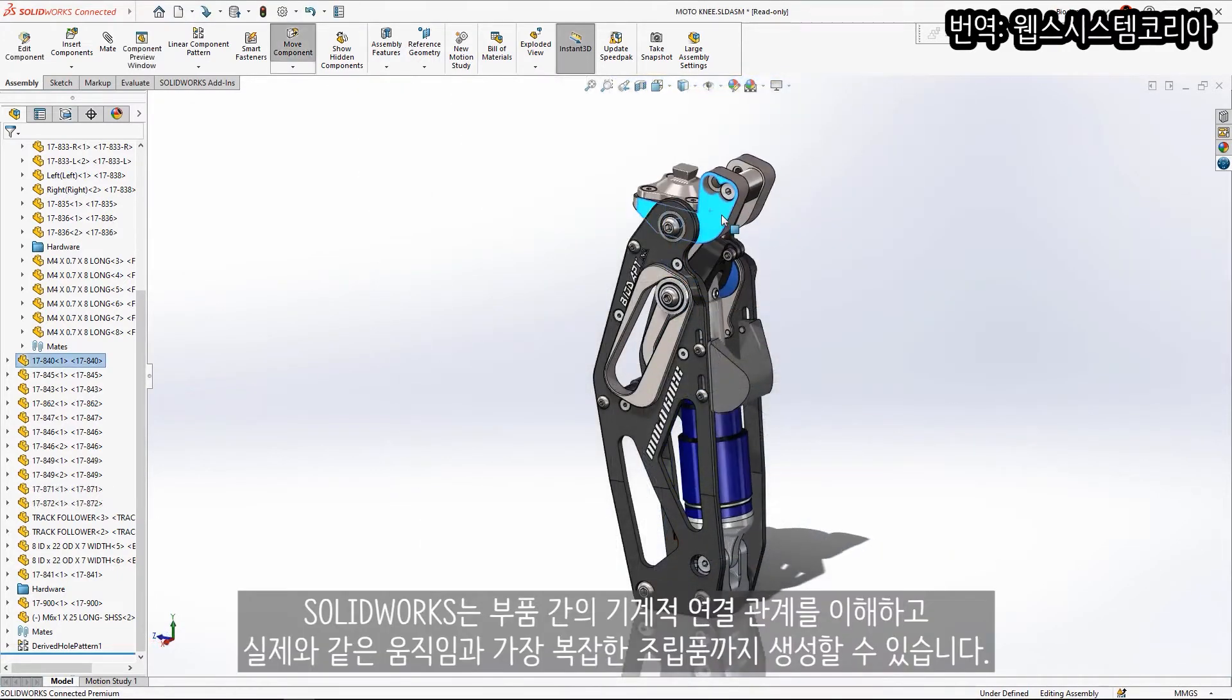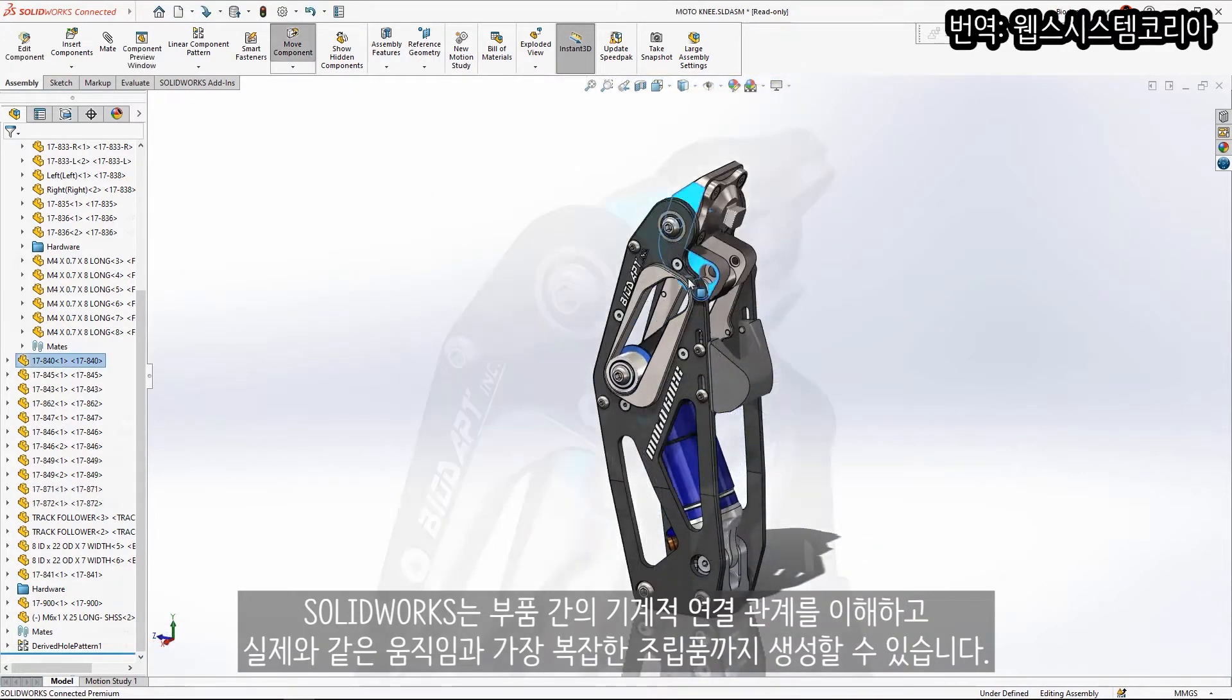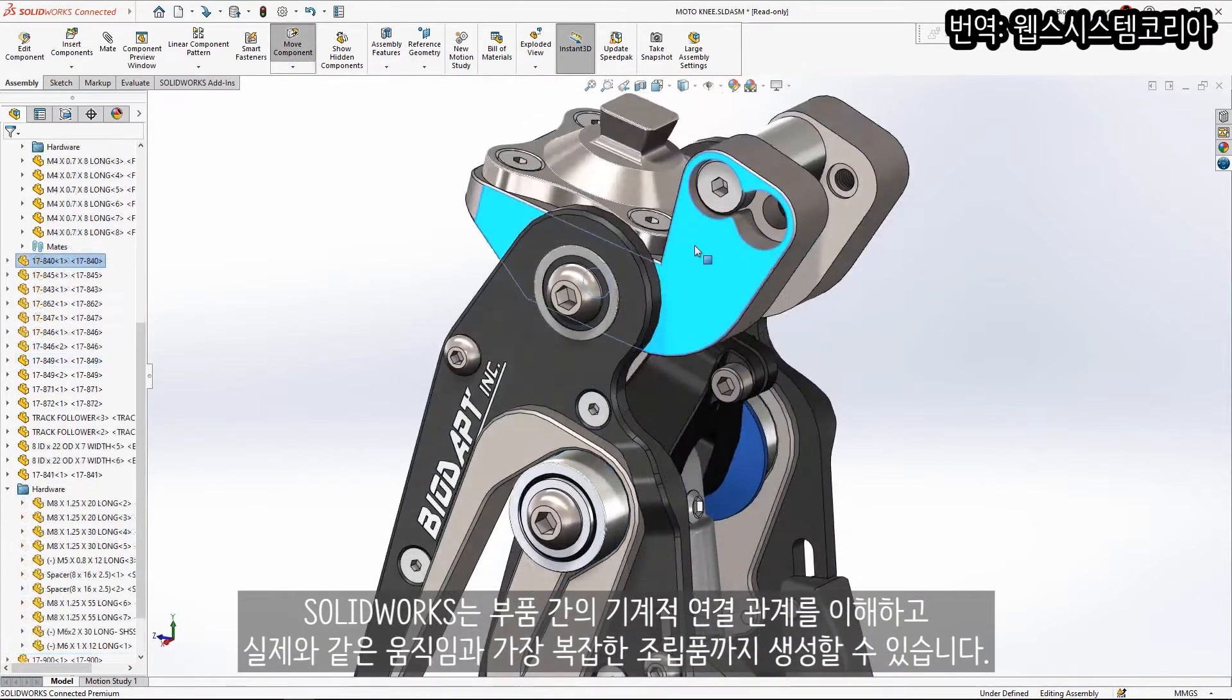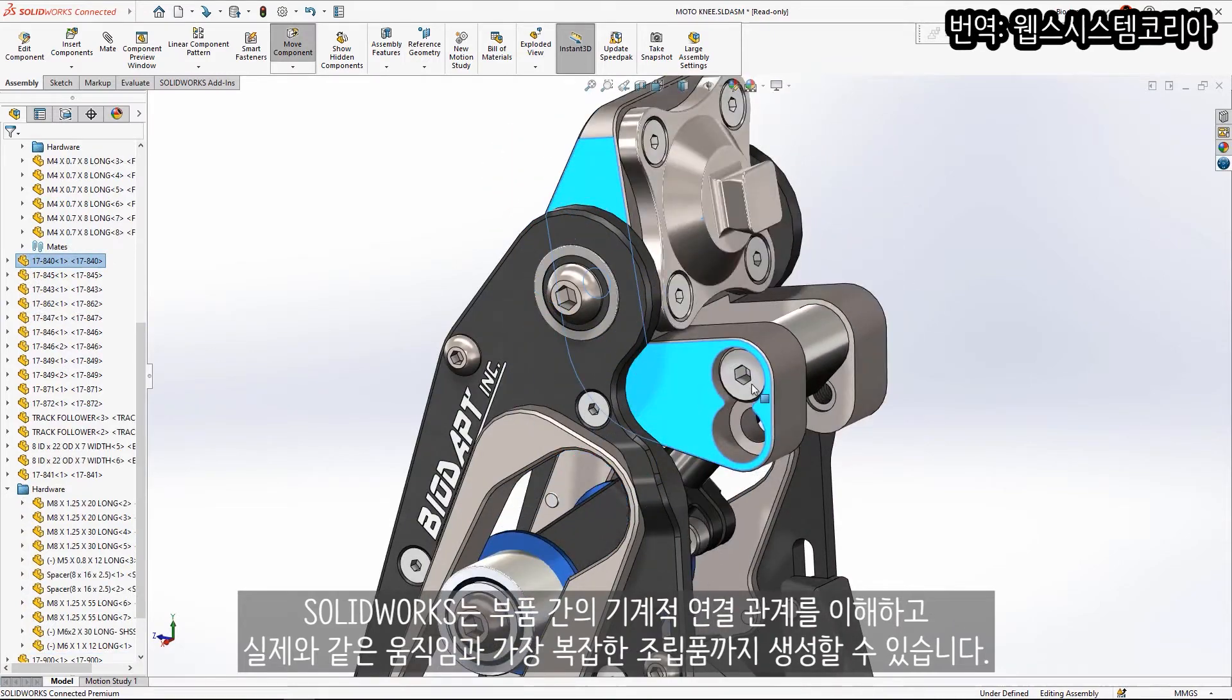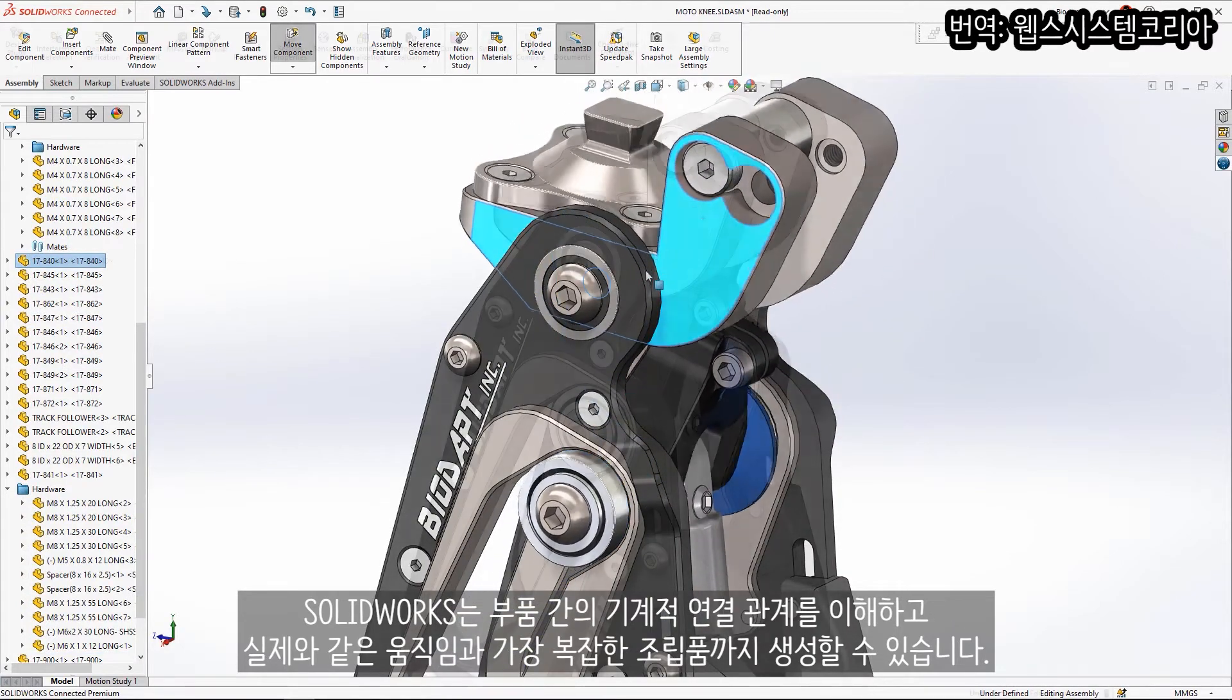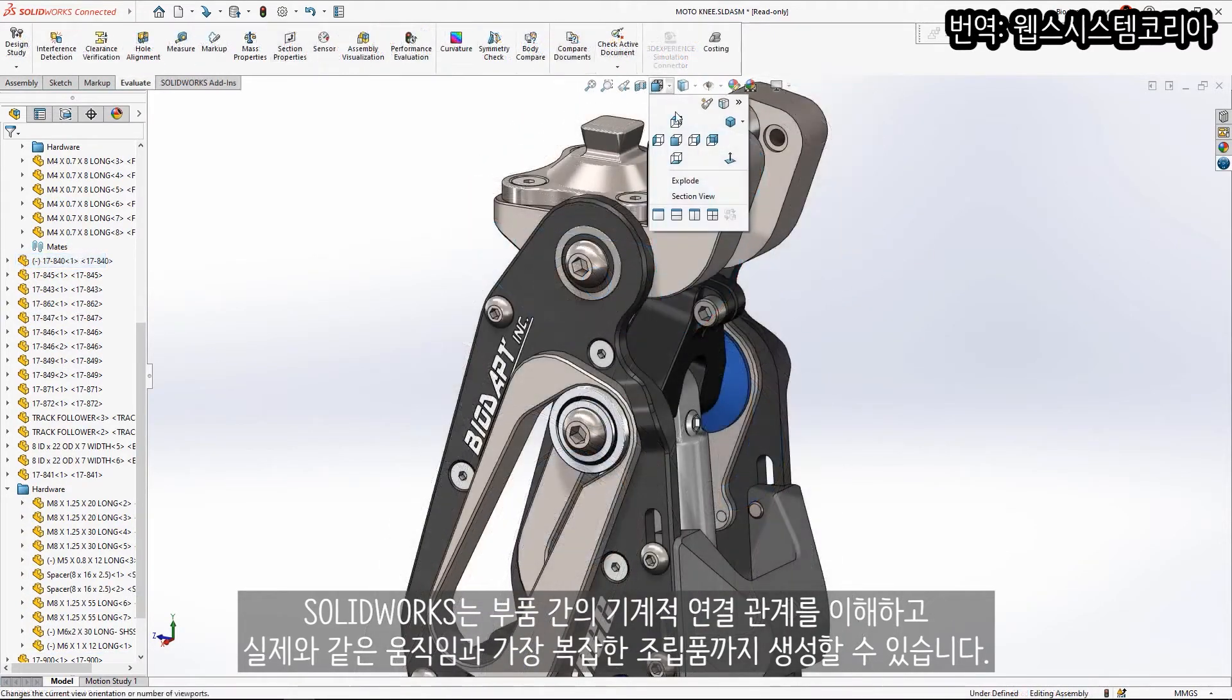SOLIDWORKS understands the mechanical relationship between components and can generate life-like motion in even the most complex assemblies.